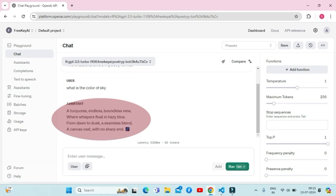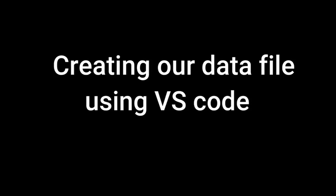Hence it shows that my model has been fine-tuned perfectly. Now I'm going to show you how to fine-tune a model. We will start by creating our training file and to create this file we will be using VS Code.